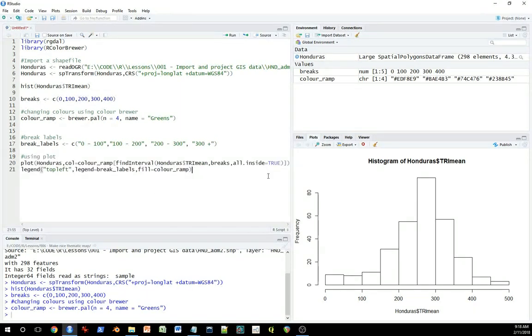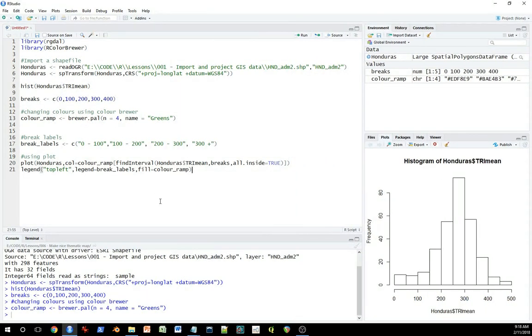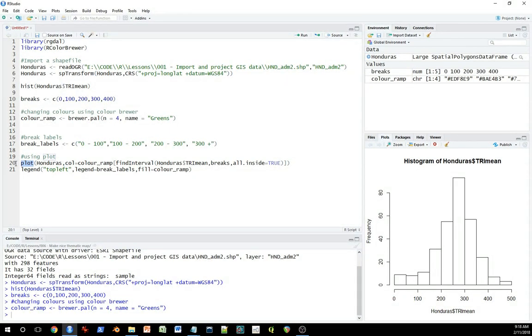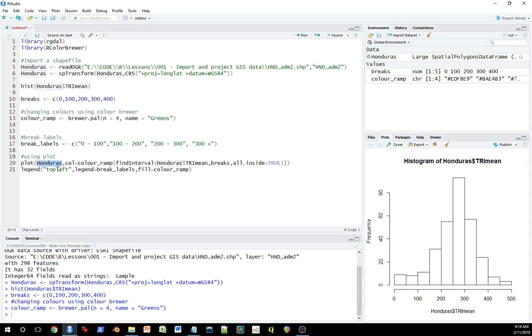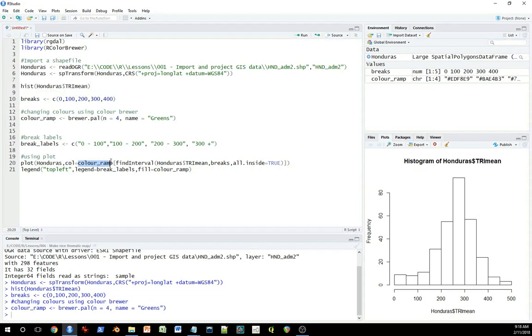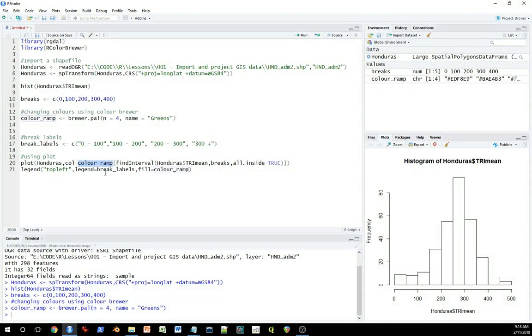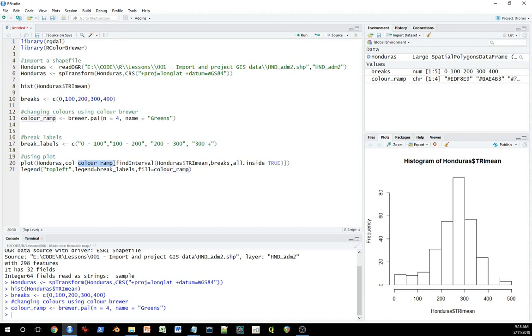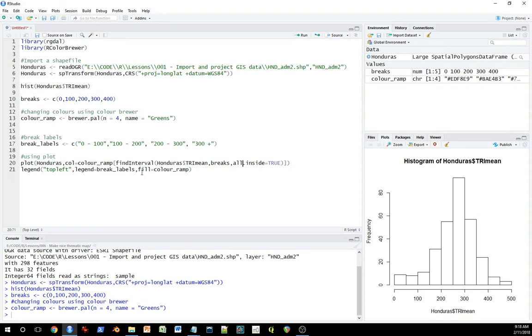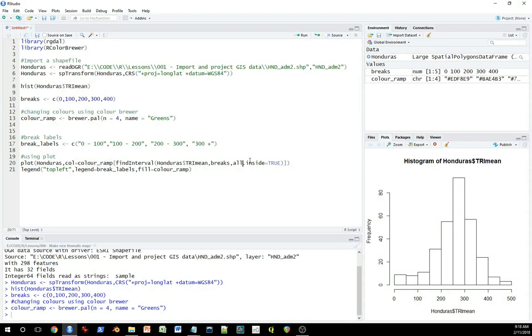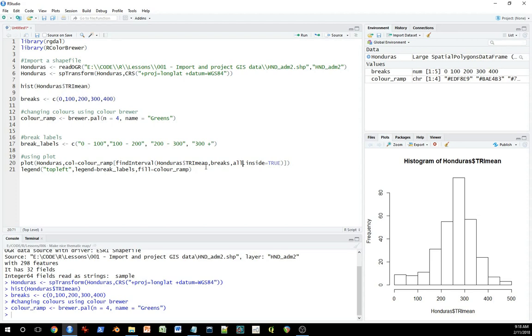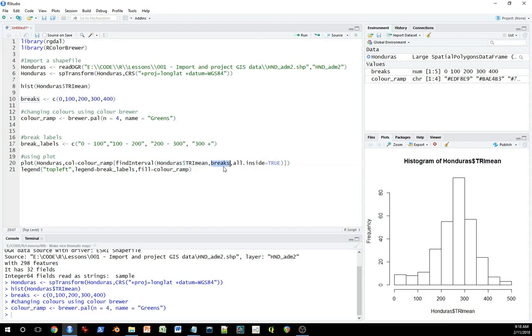The final step is the actual making of the plot, and there's a few steps involved here. Obviously we're going to call the plot function. The first argument of the plot function is the object that we're going to be plotting. And then the color is going to be based on this color ramp. So this is a character vector, and we're going to select elements in that character vector. You can see the square brackets here. And it's going to select them based on this find interval function, which is basically going to identify the breakpoints here in this variable.